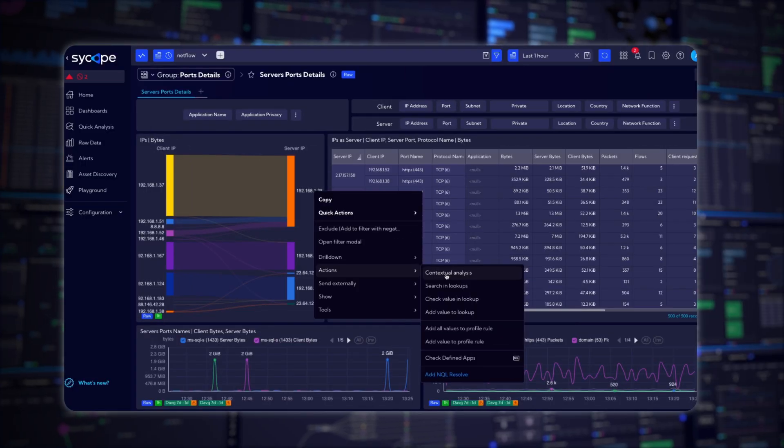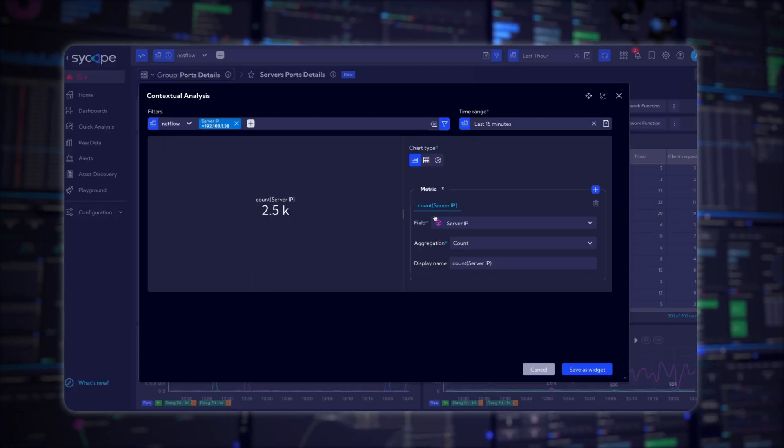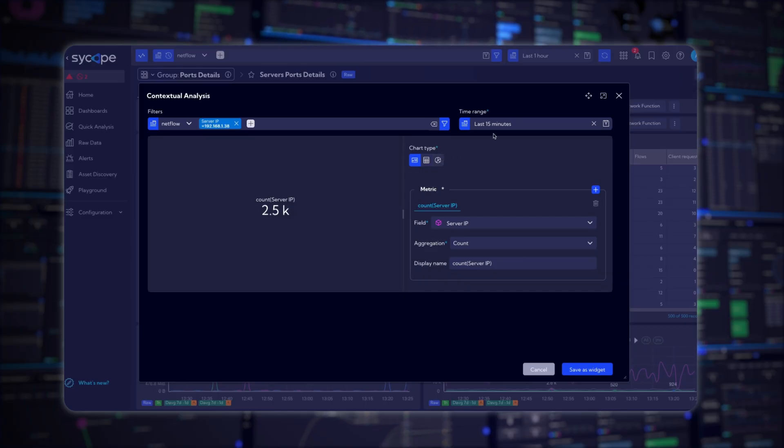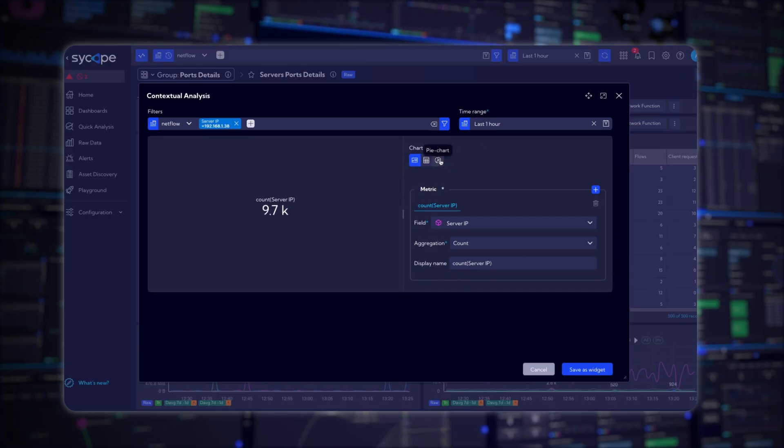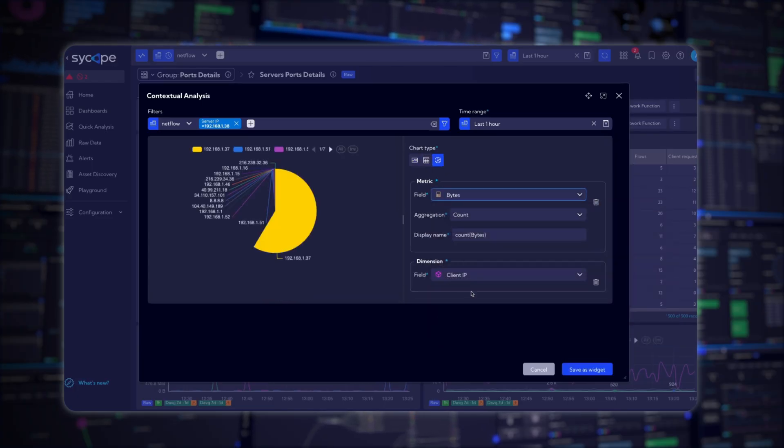We've reimagined the context menu for a faster, more intuitive experience. Add your favorite quick actions, tailor workflows, and explore data with just a right-click. Choose metrics, chart types, and instantly create widgets for your custom dashboards.